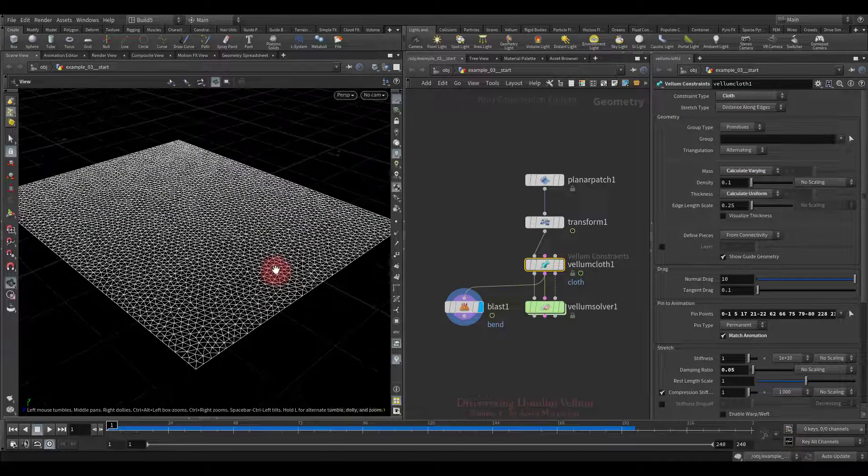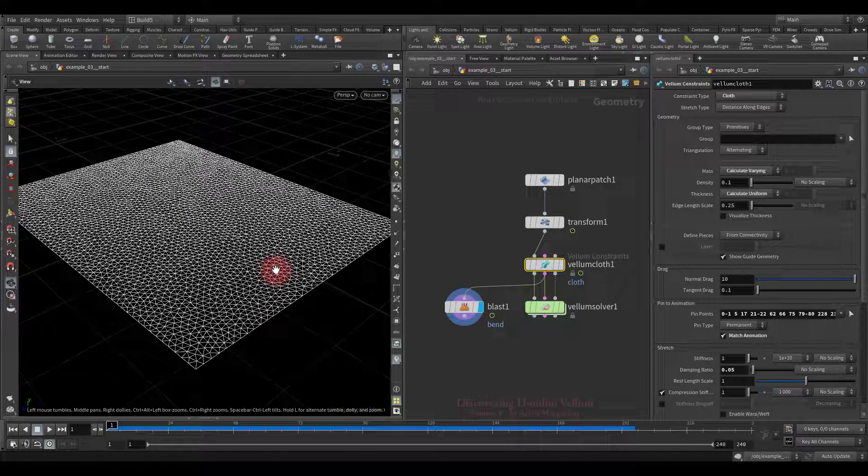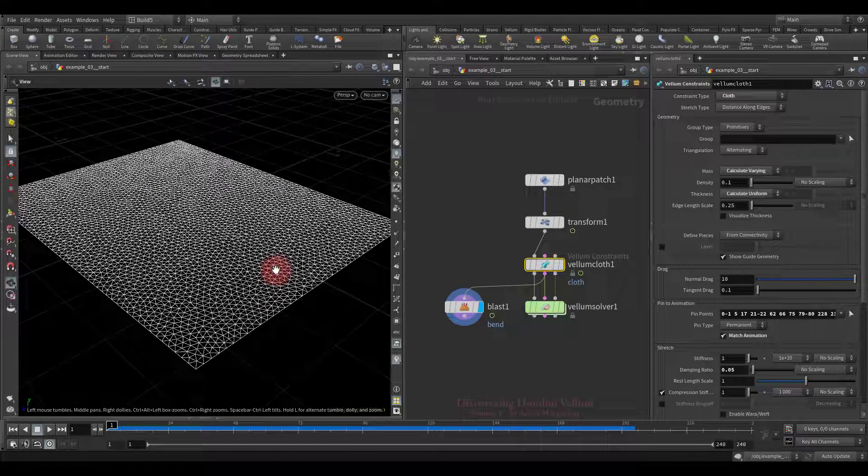Now let's switch to distance along edges type and see the difference. You see? No more triangles, every edge becomes a distance constraint that maintains that edge length.